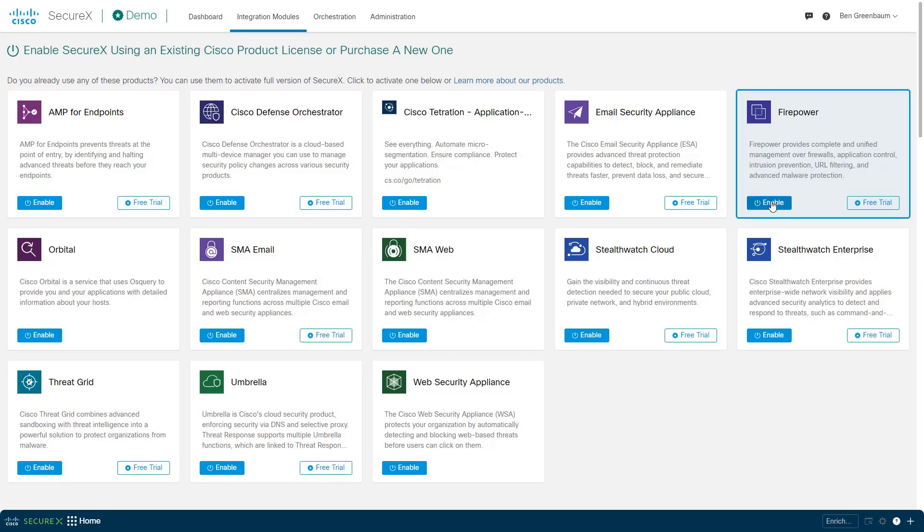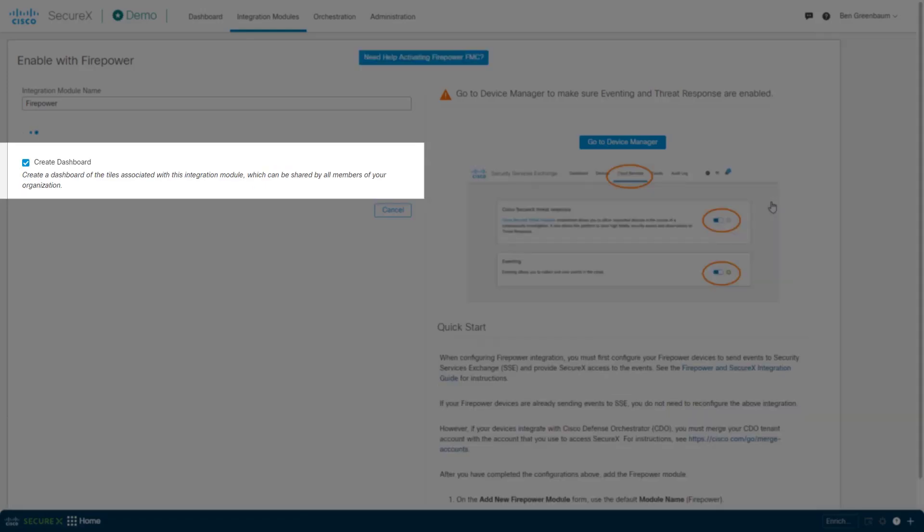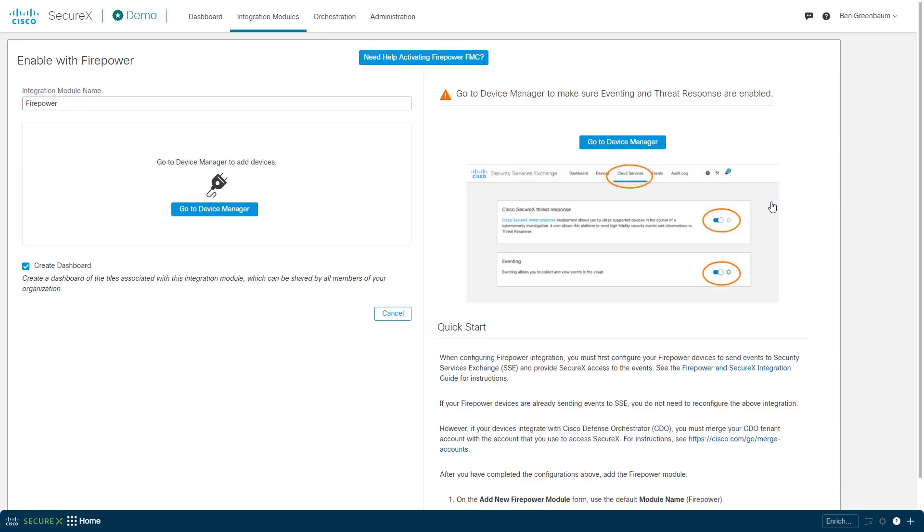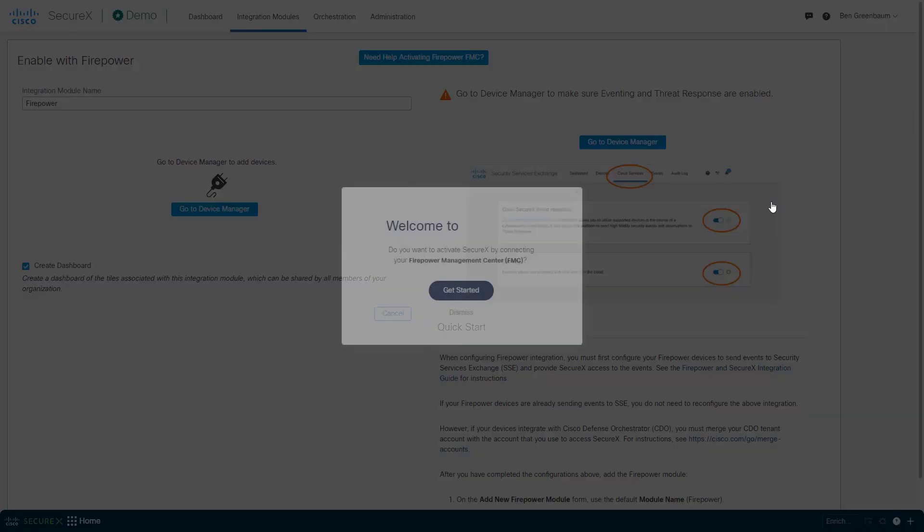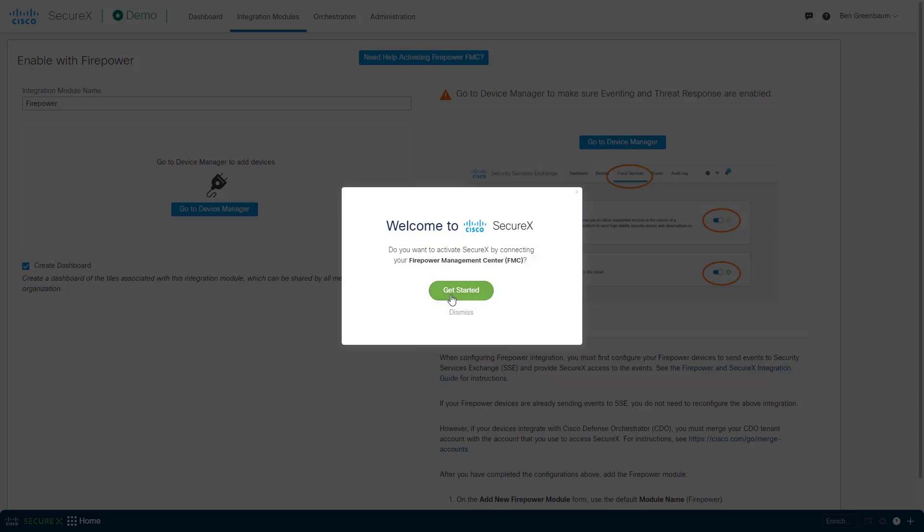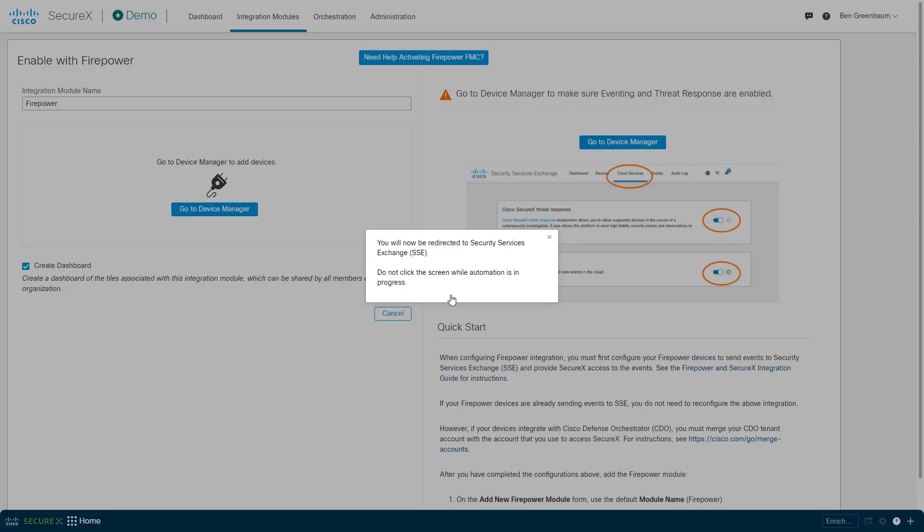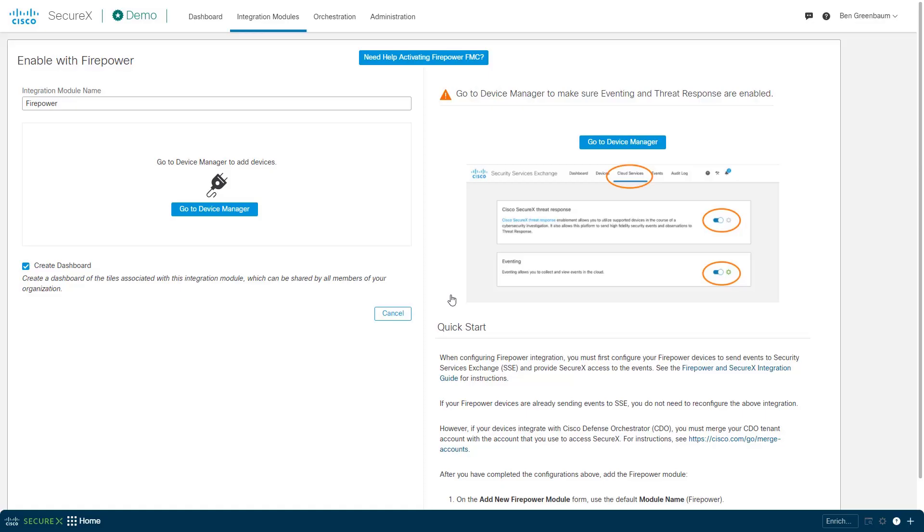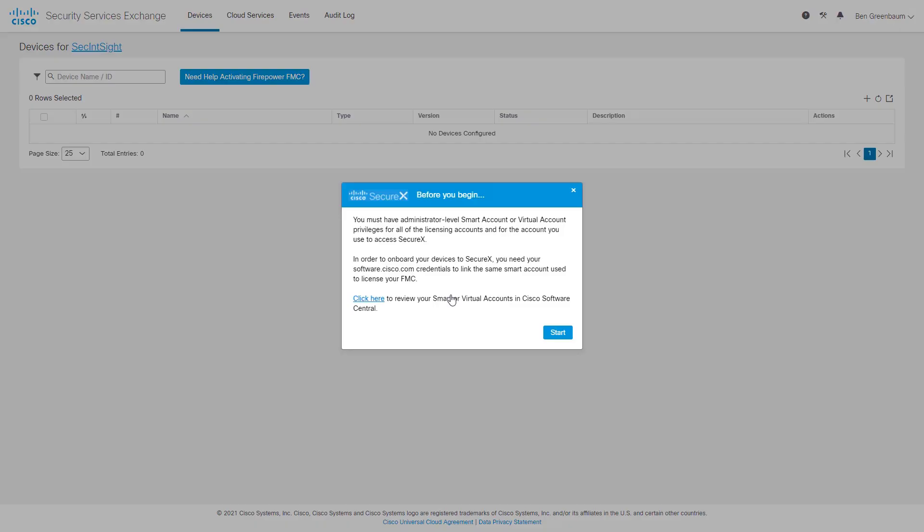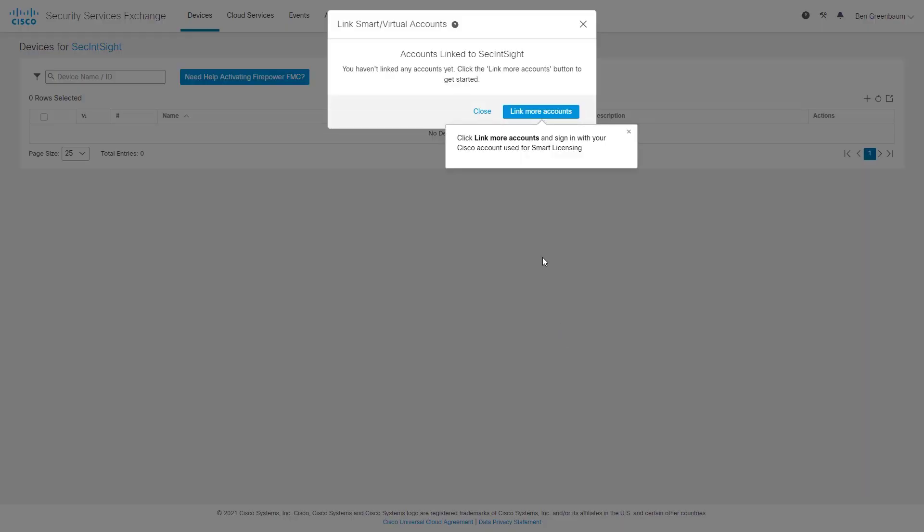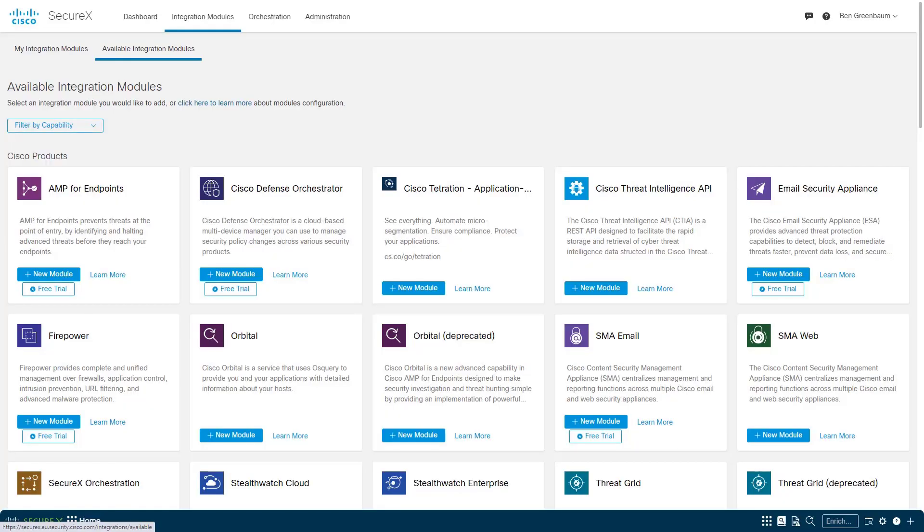So I'm going to enable firepower. There's that automatic dashboard option. We'll come back to that. But you see here, we have this wizard that says get started. This is going to redirect us to SSE and walk us through the process of setting up our first FMC integration. We're not going to follow that all the way through.